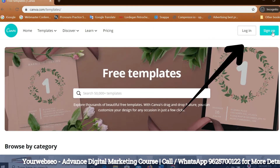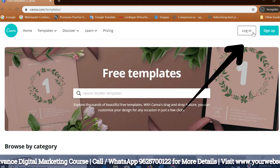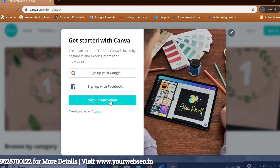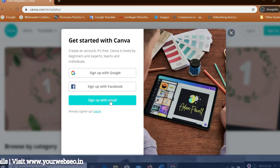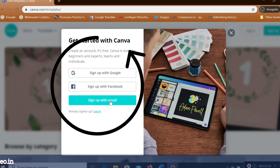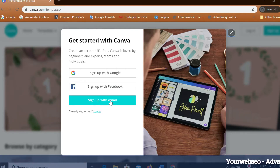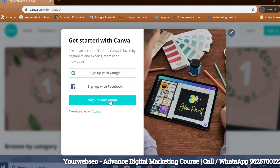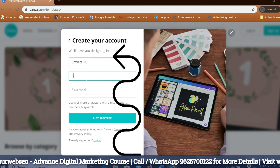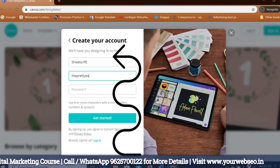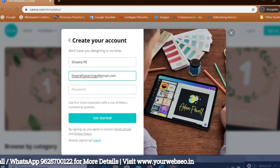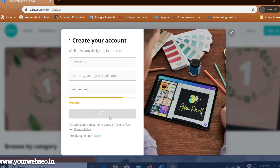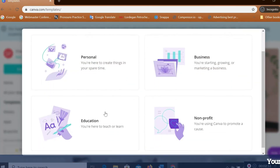I'm going to highlight with the arrow marks here. You get two options: login and sign up. If you have an account, well and good; if you don't, sign up. This pop-up says 'Get started with Canva' — you can create an account by signing up with Google or with Facebook. Here I'm going to sign up with email. To create your account, type your name, then your email ID, then give a good password, and click on 'Get started.'